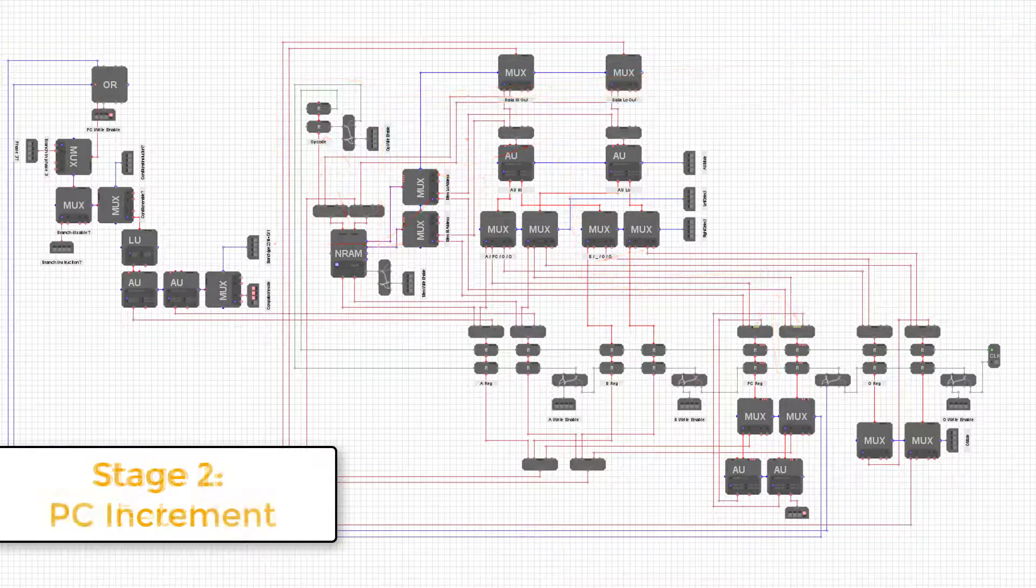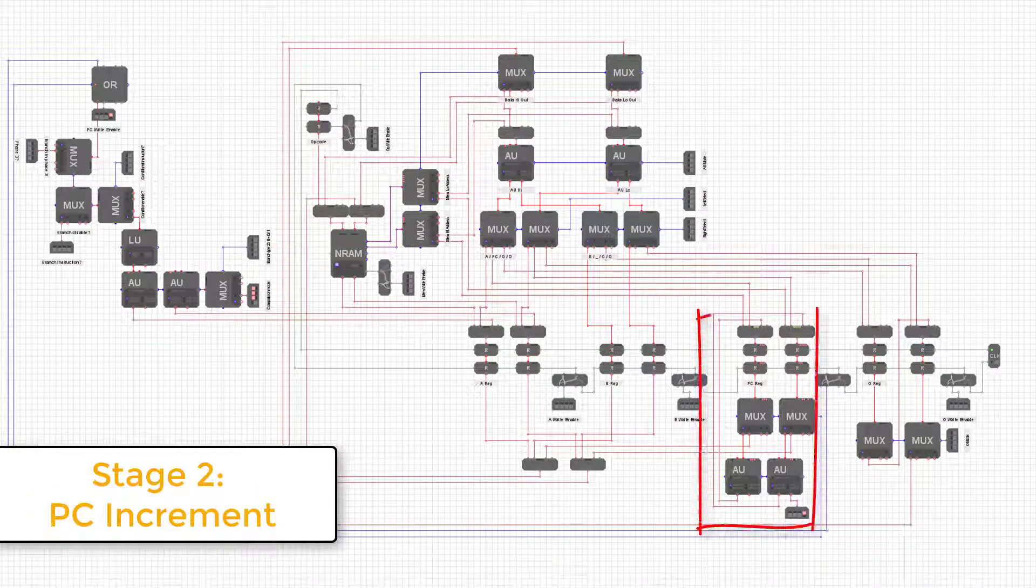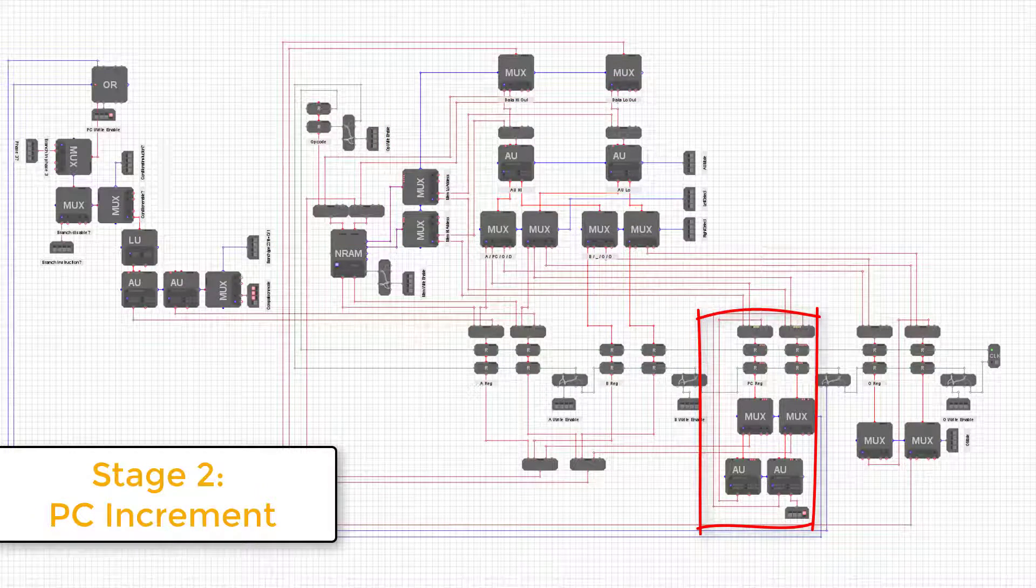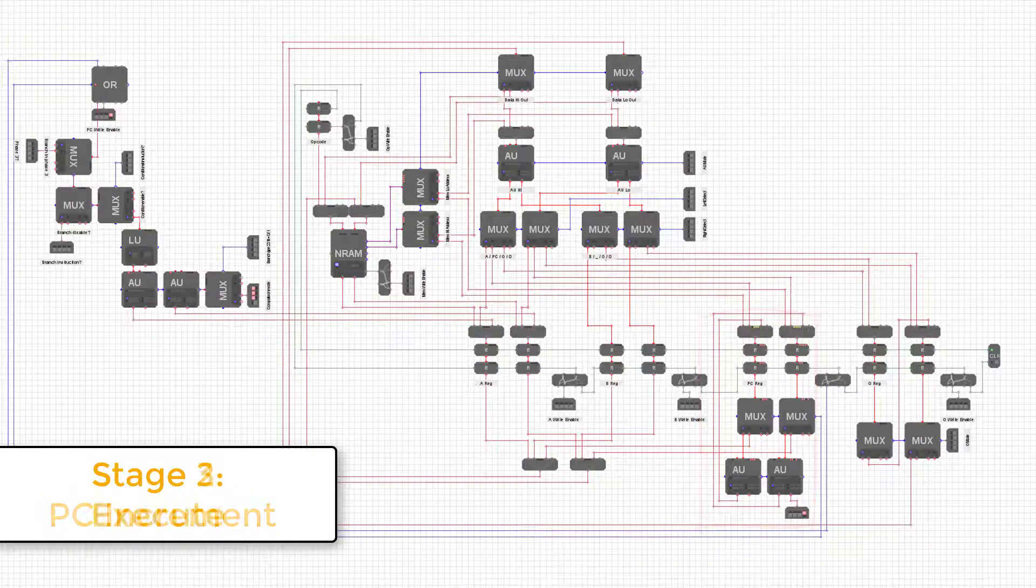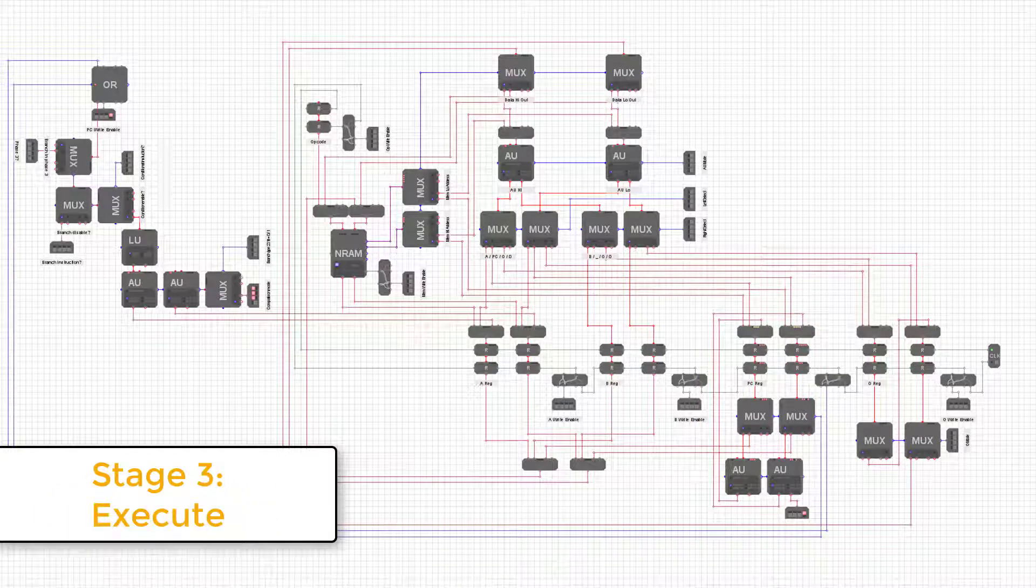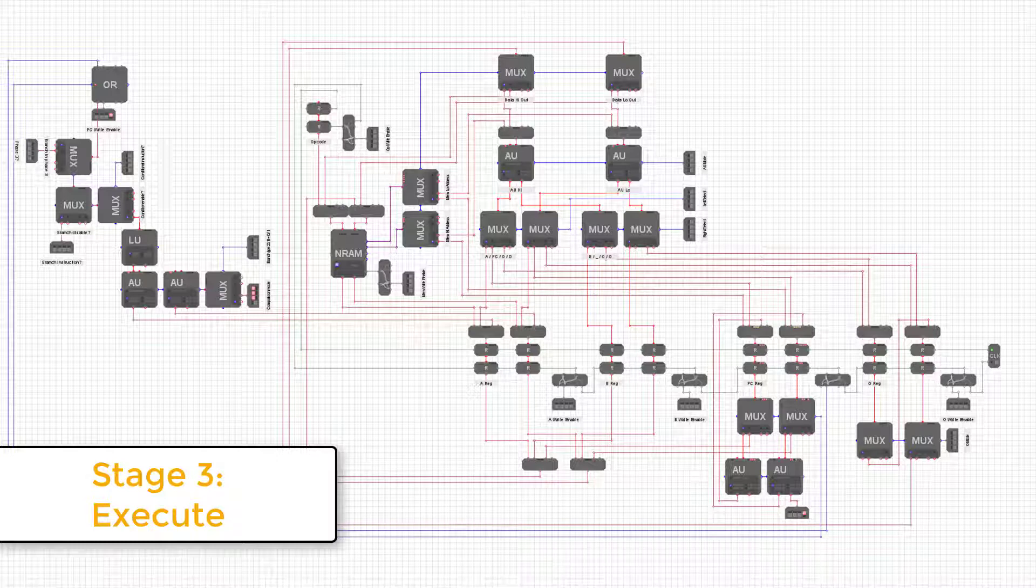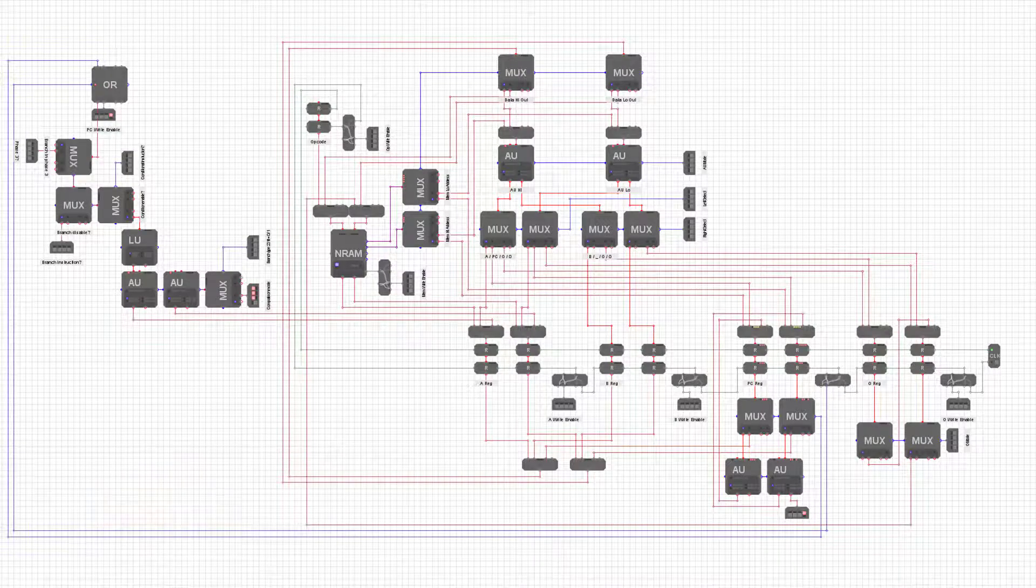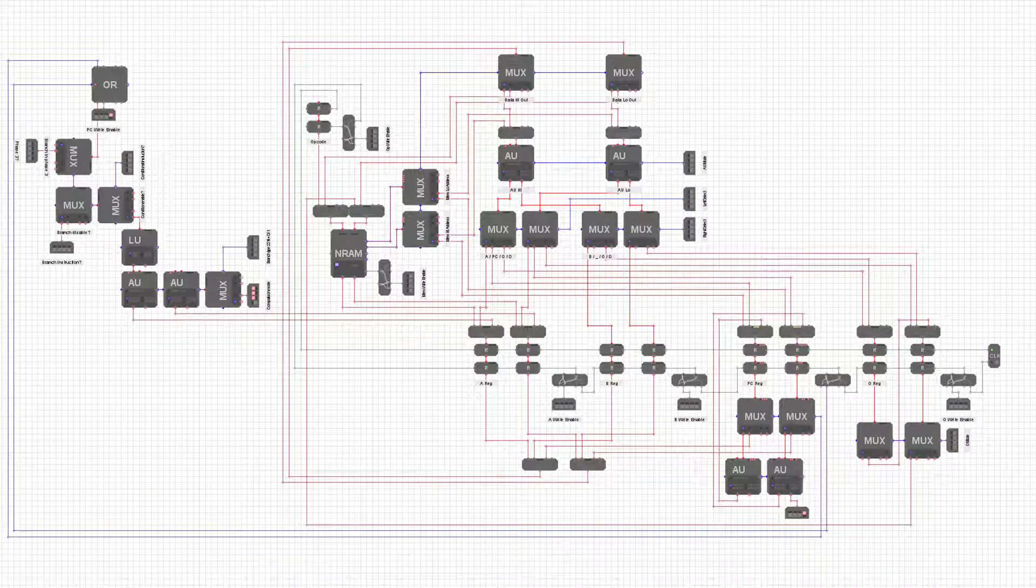In the second phase, we'll increment the program counter so that it points to the next instruction of the program. And in the third phase, we'll actually execute the current instruction, meaning we'll look at the value we fetched from memory and set up the control signals to the Datapath to match what's needed for that instruction. To achieve all this, let's look at the complete Datapath in Module Sim.